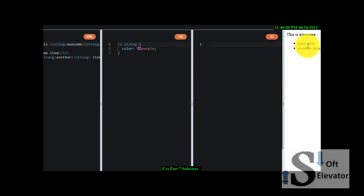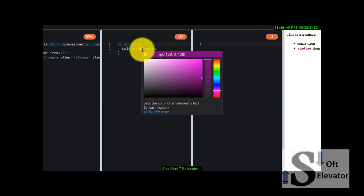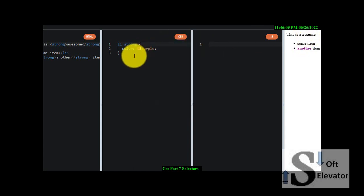So we have this strong 'awesome' as a strong because it has this color purple. And 'another' is a strong also. So why is 'awesome' not colored? Because it's in a paragraph, not in the li. Okay.